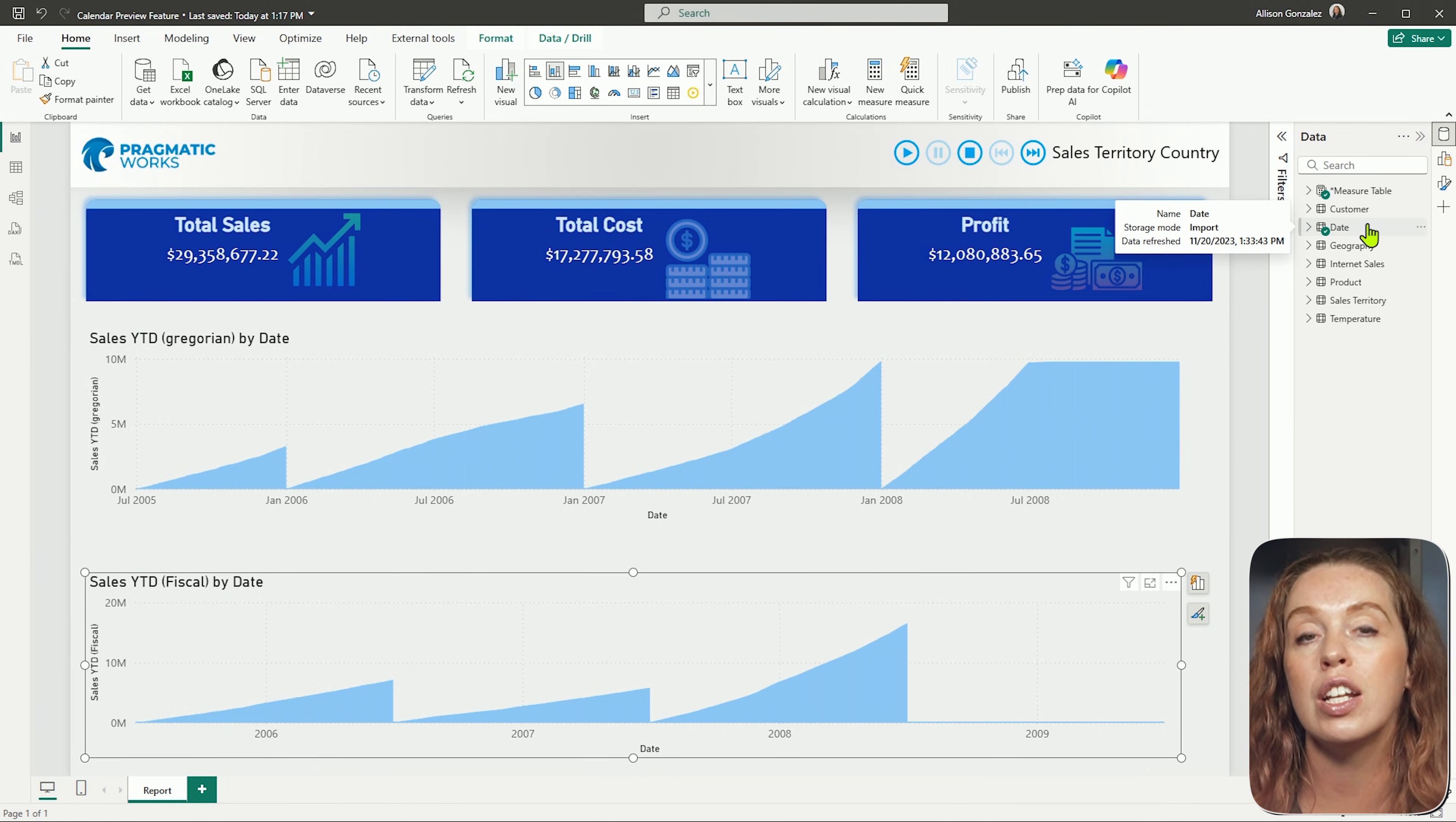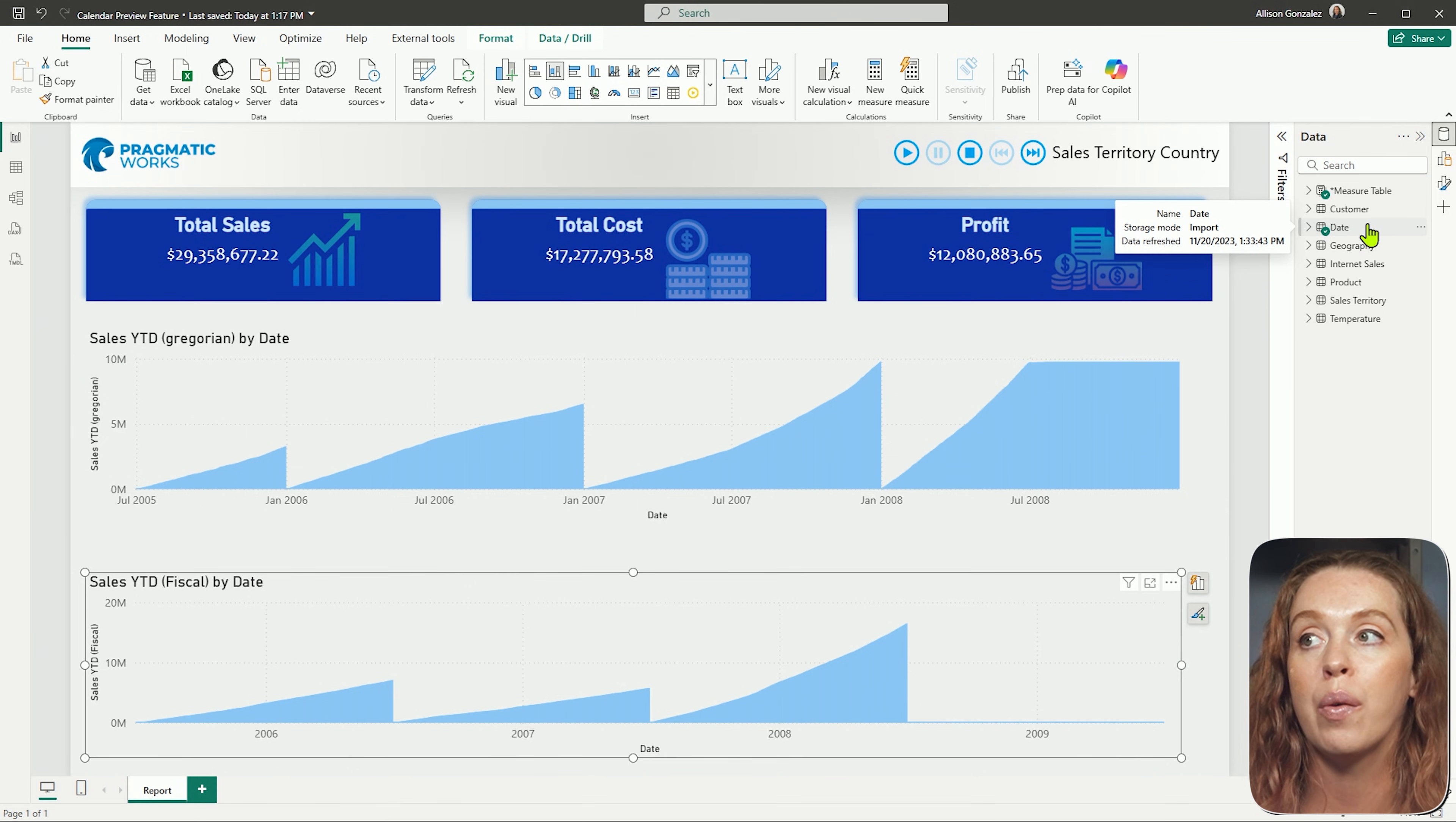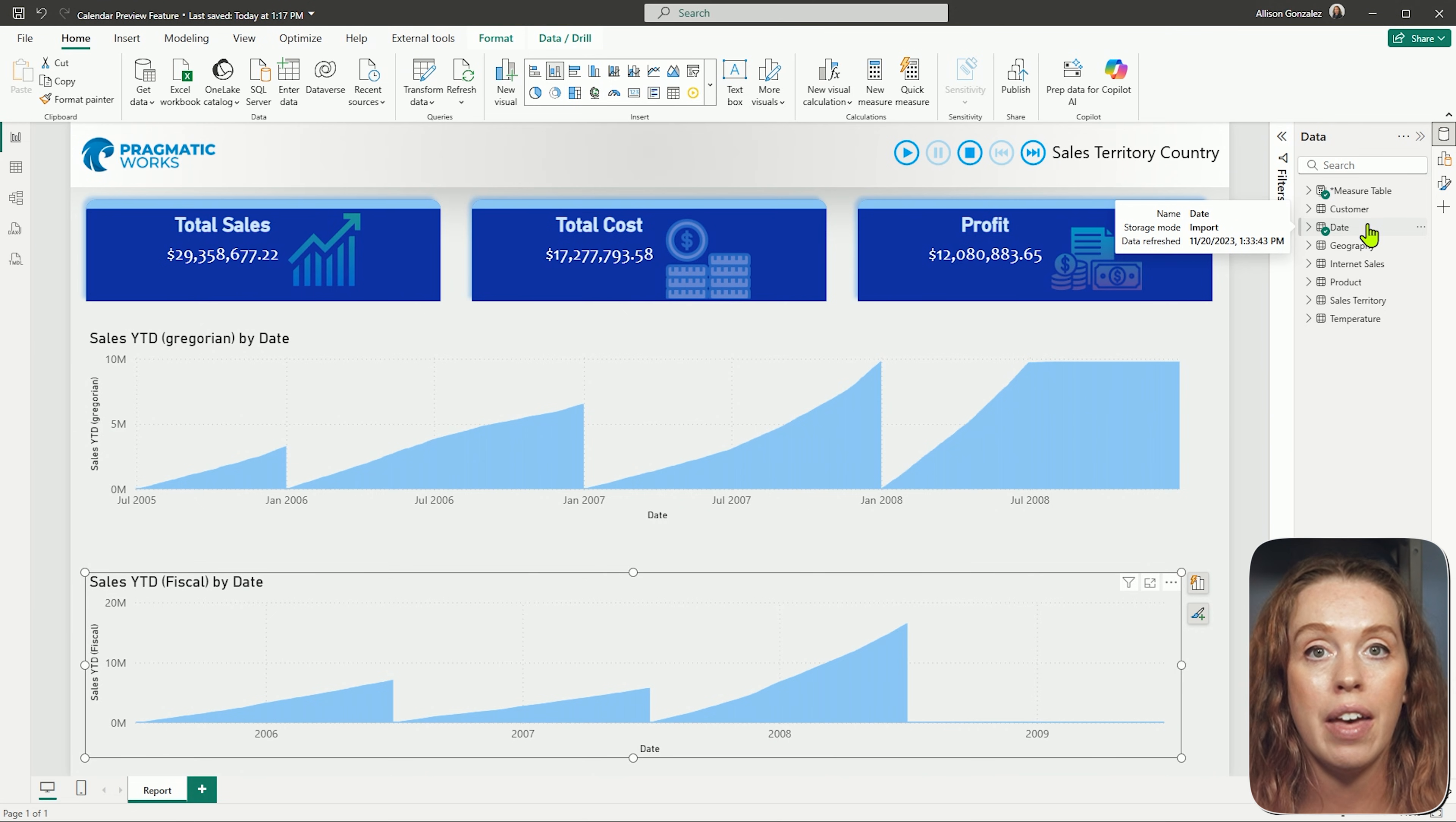Don't feel like, why do I need a date table? Well, that is a tale as old as time here in Power BI. To do time intelligence, and time intelligence is any date-related calculation, so if I want to do month-to-date, year-to-date, same period last year, any of those time-related calculations, I need to have in my model a specific date table.